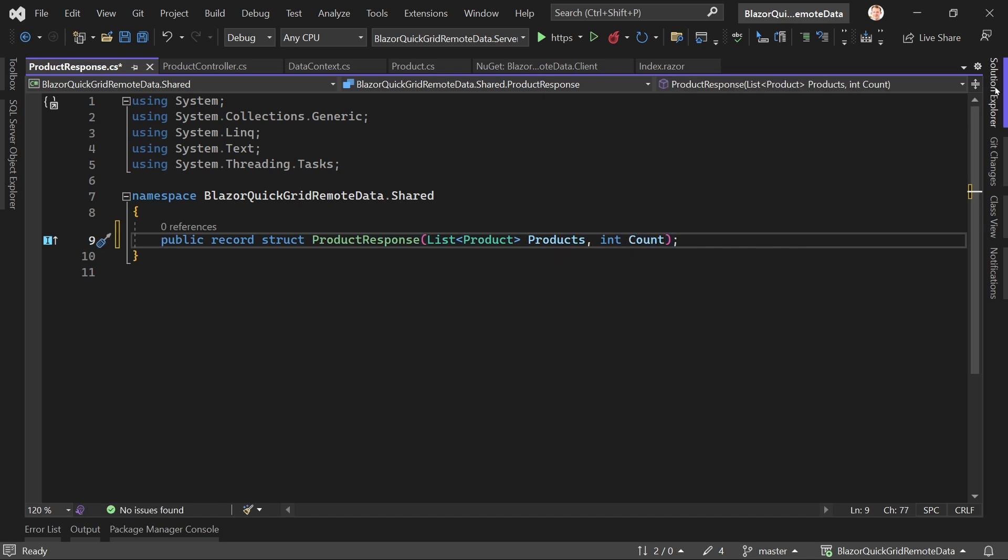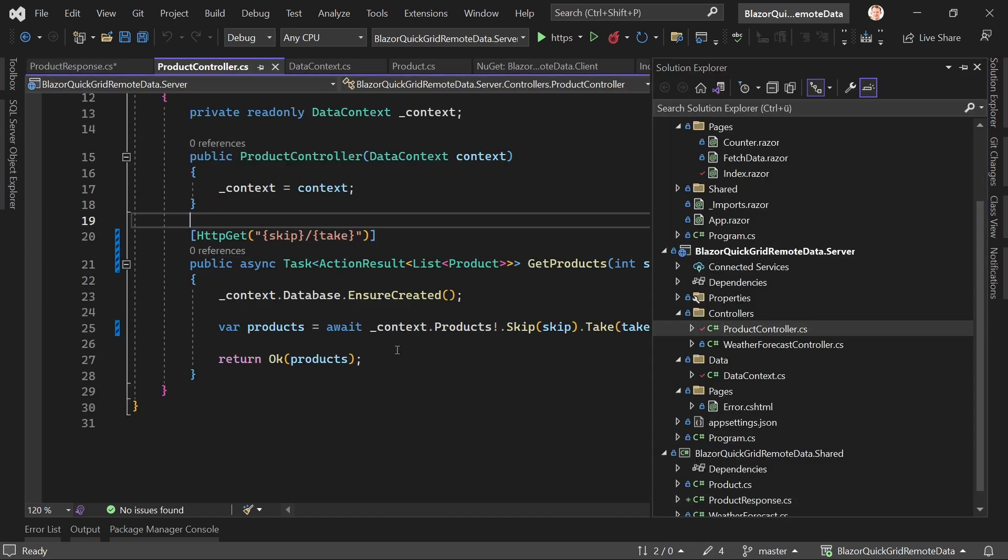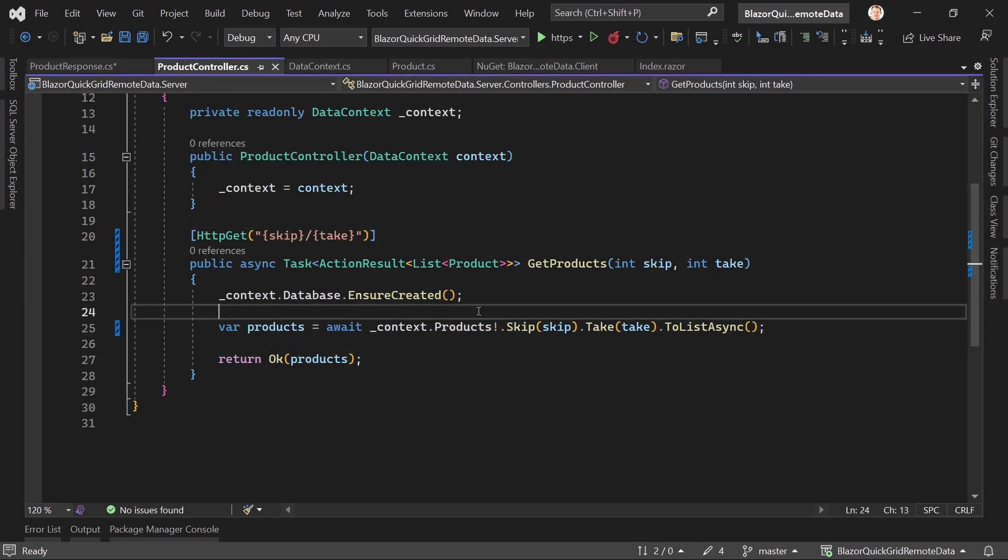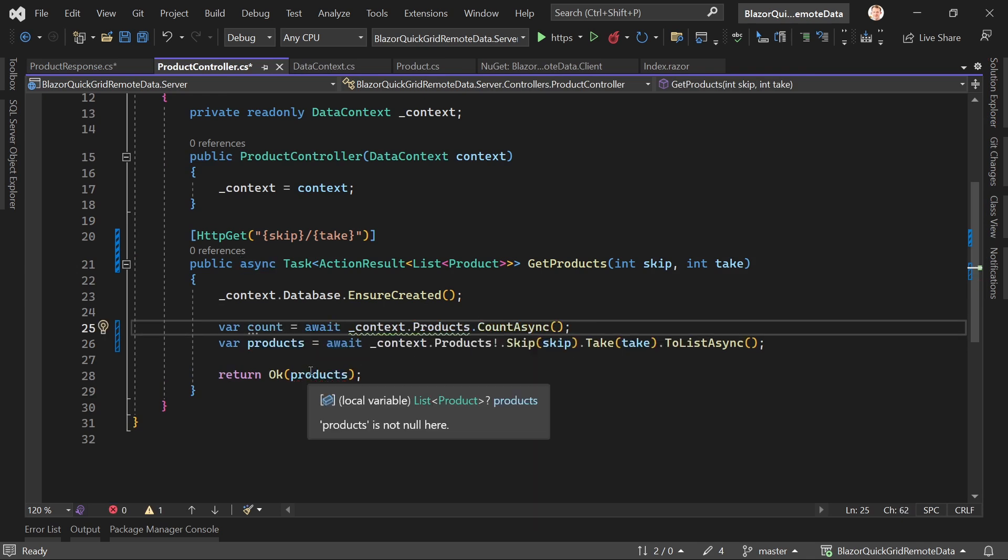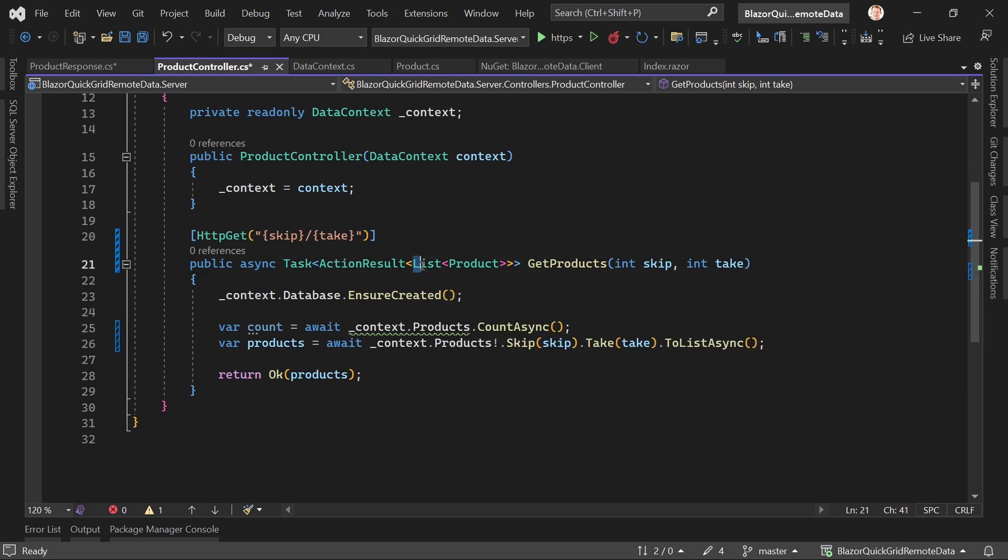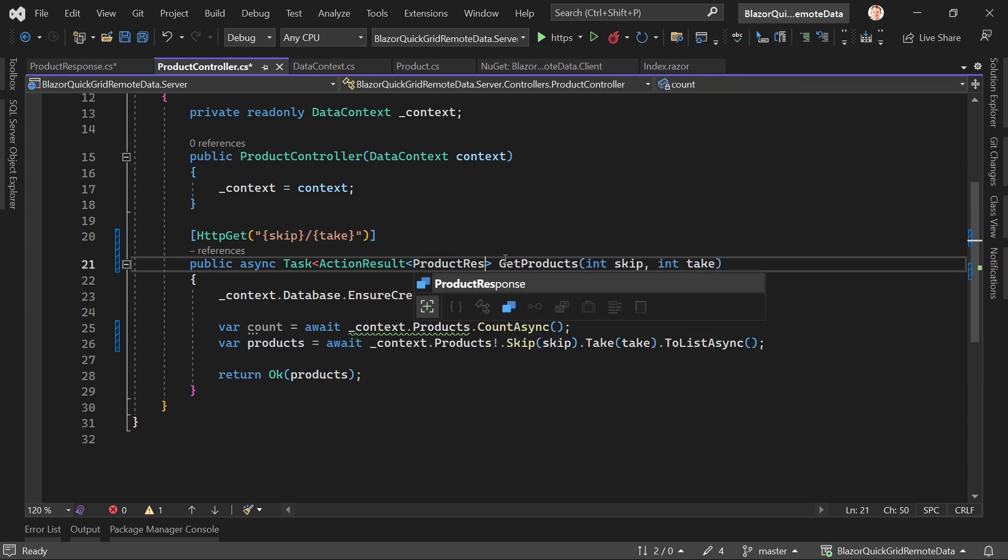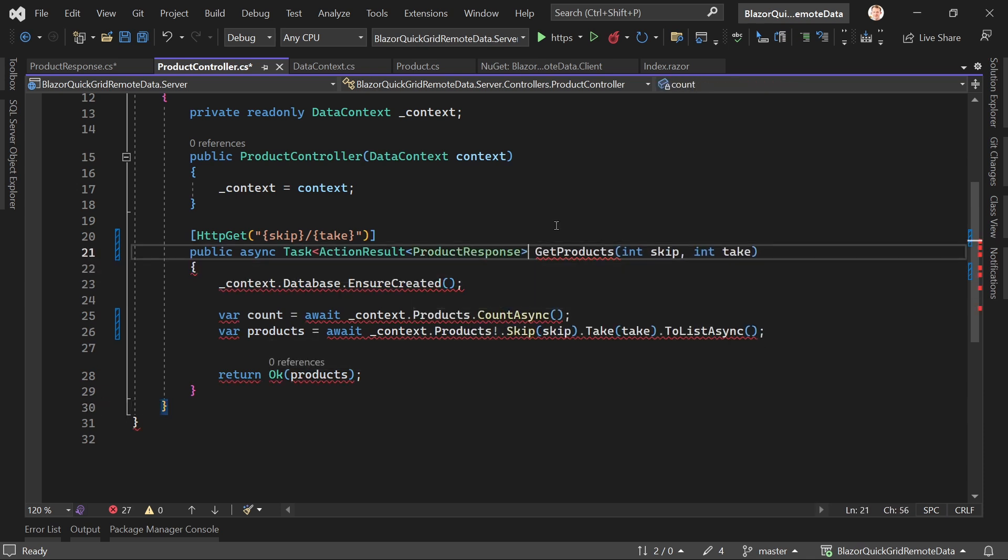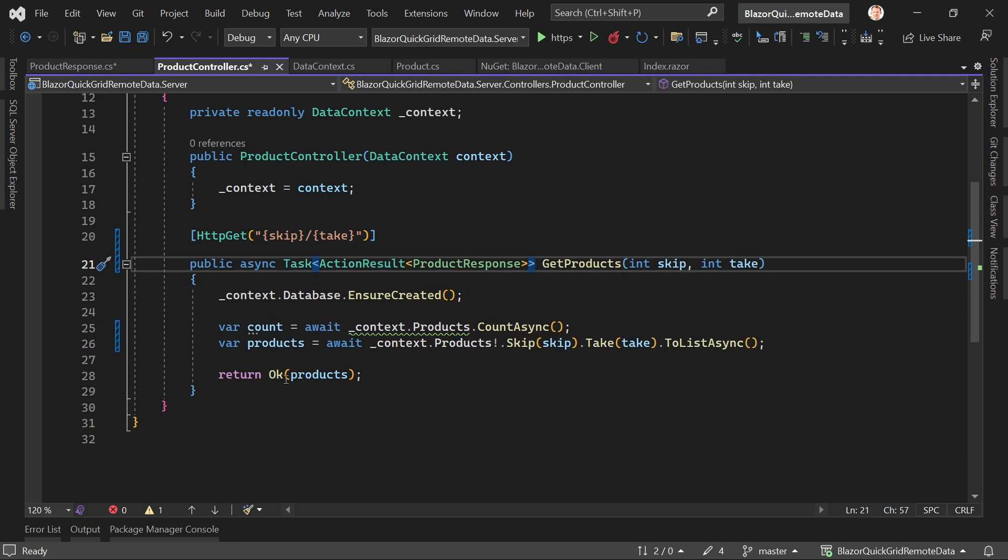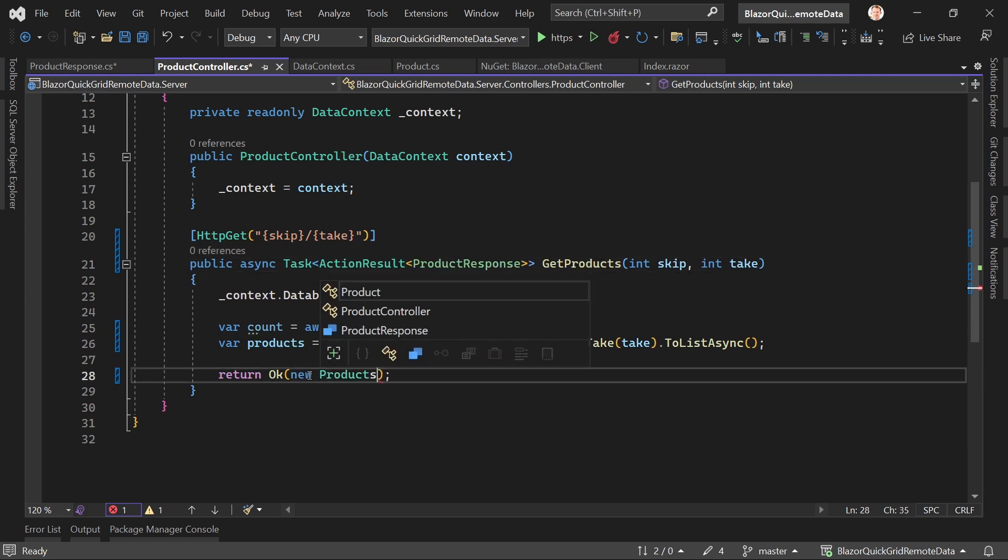Here then in our controller, again many ways to do this, we say our count is actually await products.CountAsync. Here we actually now return a ProductResponse and close this bracket here again. Now here we've got a new product response with our products and the count.